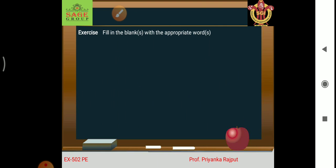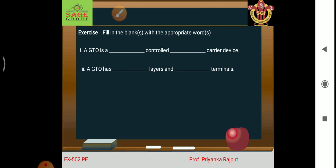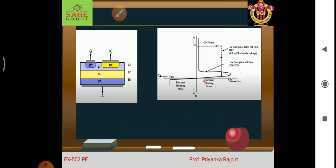Now exercise time — please fill in the blanks. A GTO is a current control minority carrier device. A GTO has 4 layers and 3 terminals. A GTO can be turned on by injecting a positive gate current and turned off by injecting a negative gate current.